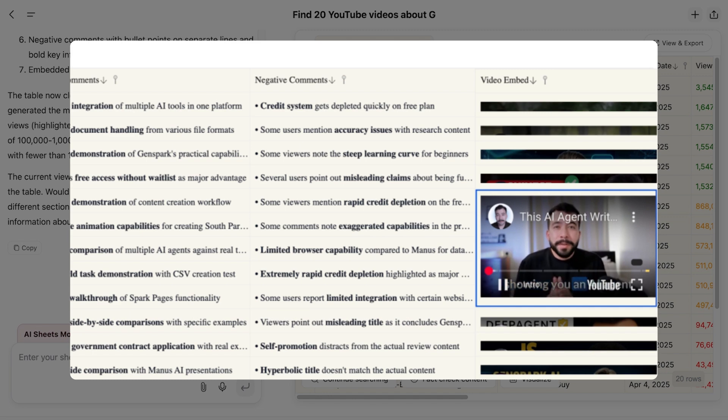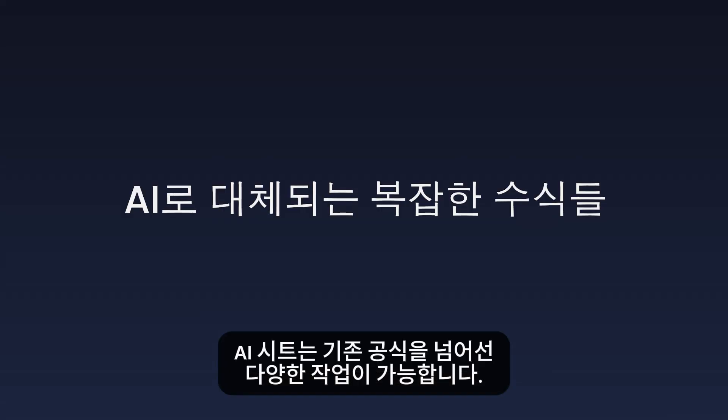AI Sheets can do much more beyond traditional formulas. You can use LLM as your new formula, processing all the data throughout your sheets.